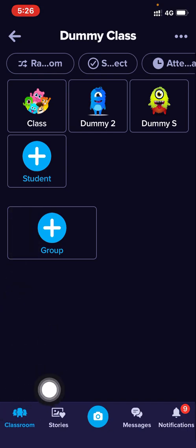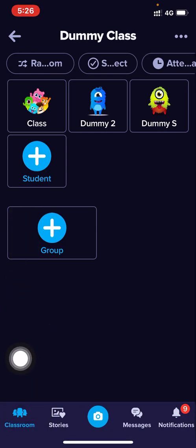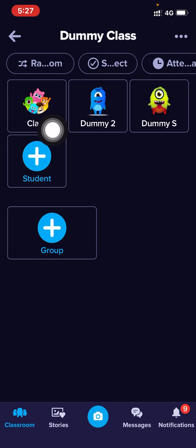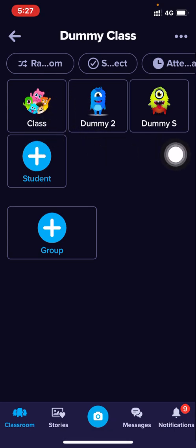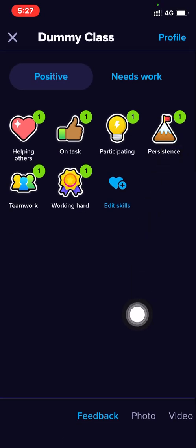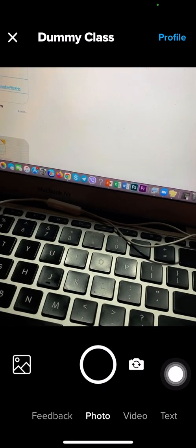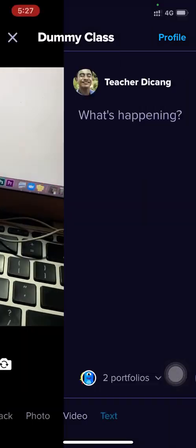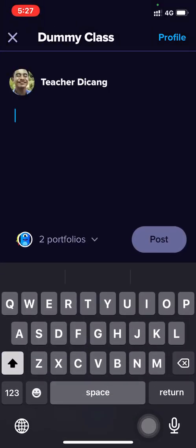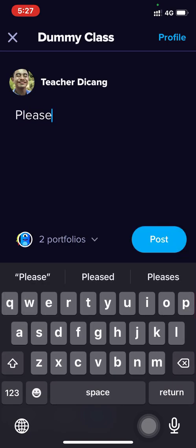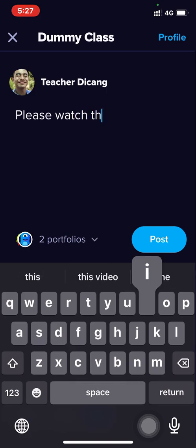So this is how it works. Go to Classroom, and let's say you want to privately message all your students. You can select the whole class and you'll see below options to attach a photo, a video, or a text. Let's say I want them to watch something, so you can type 'please watch this.'